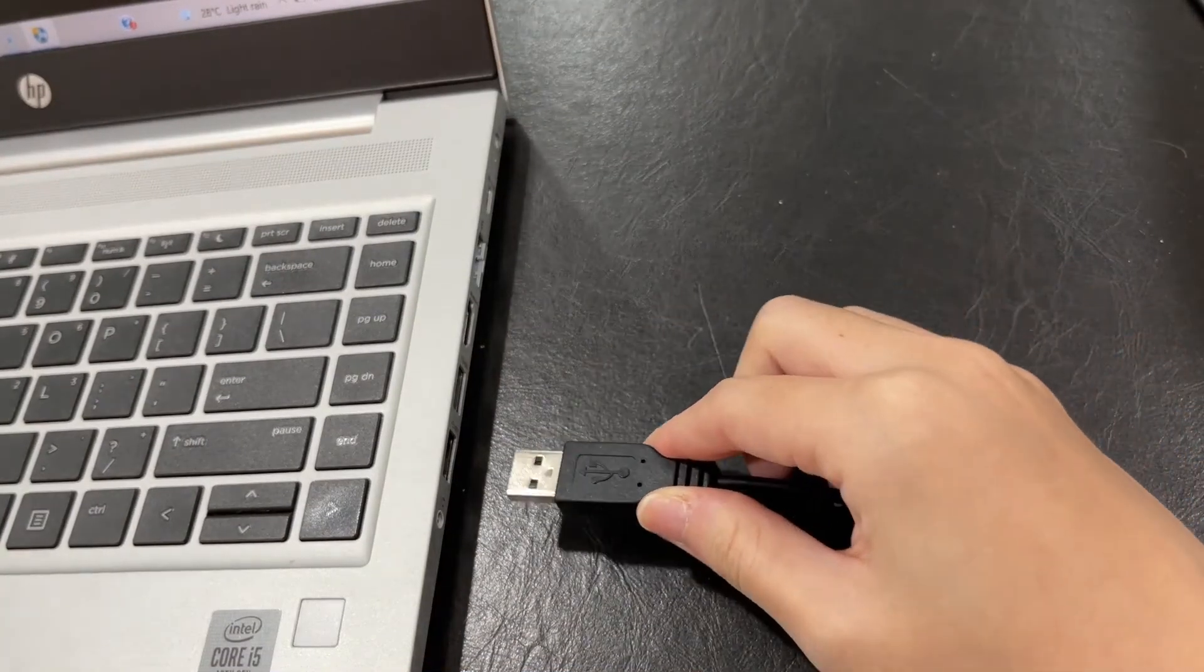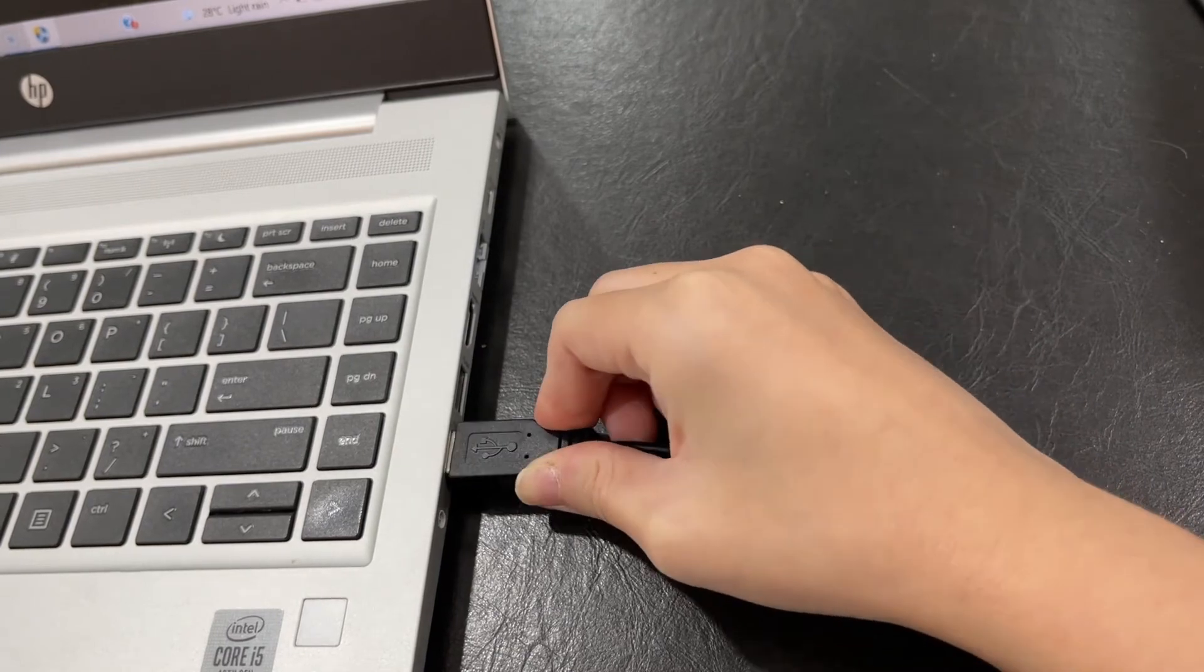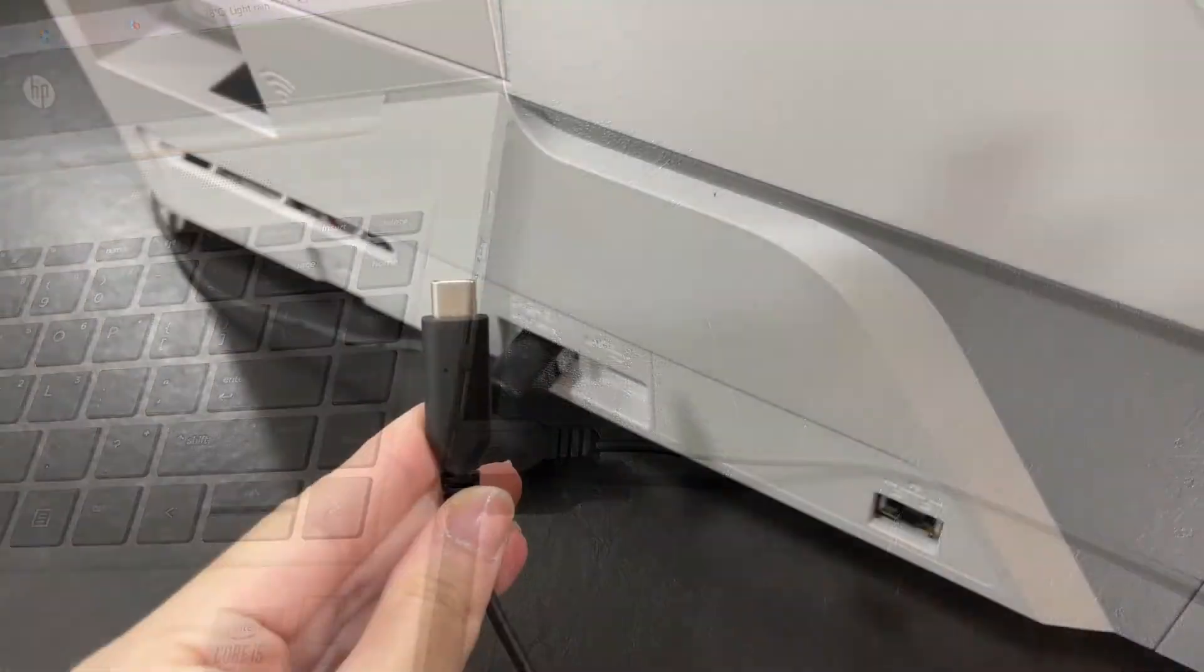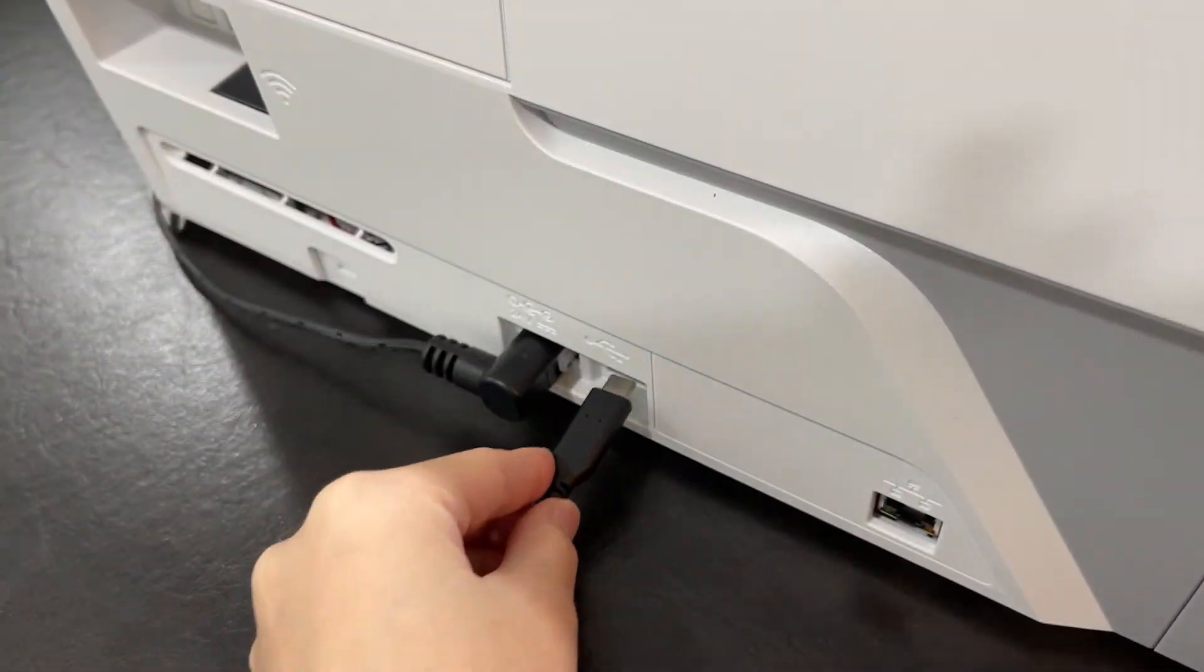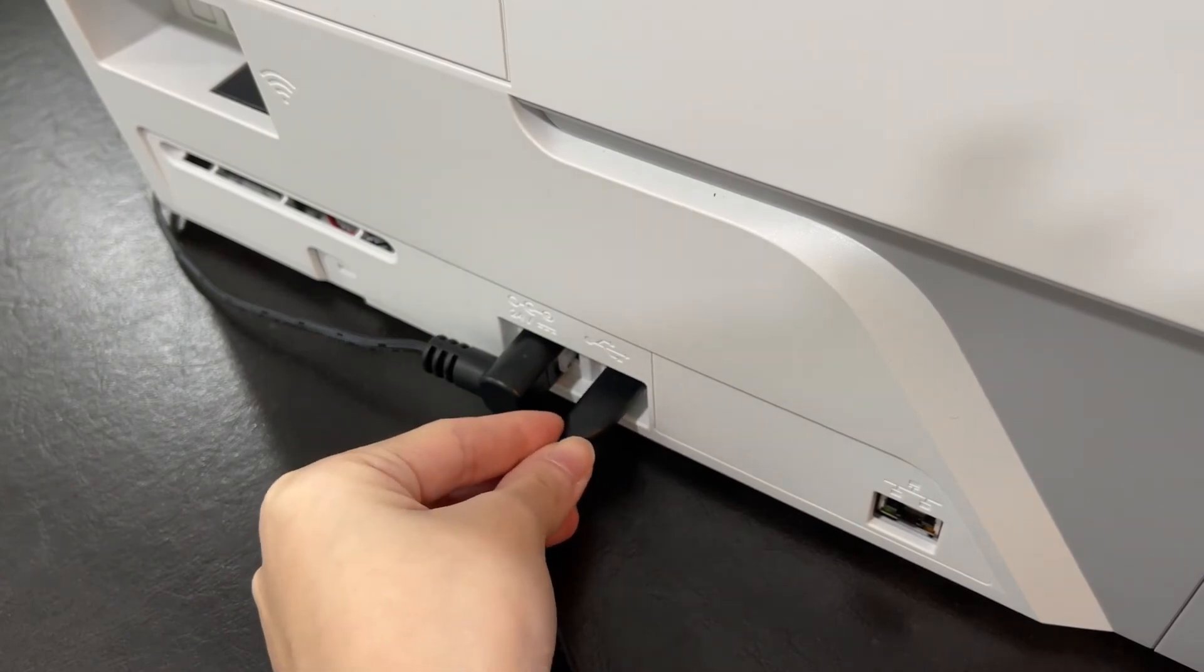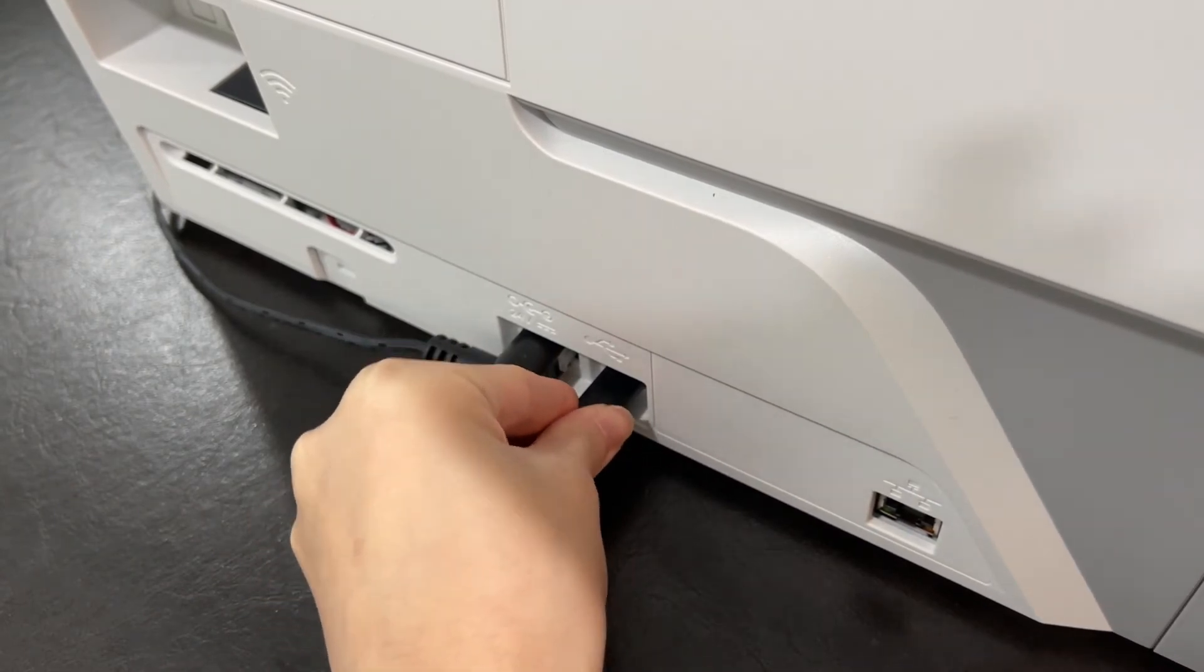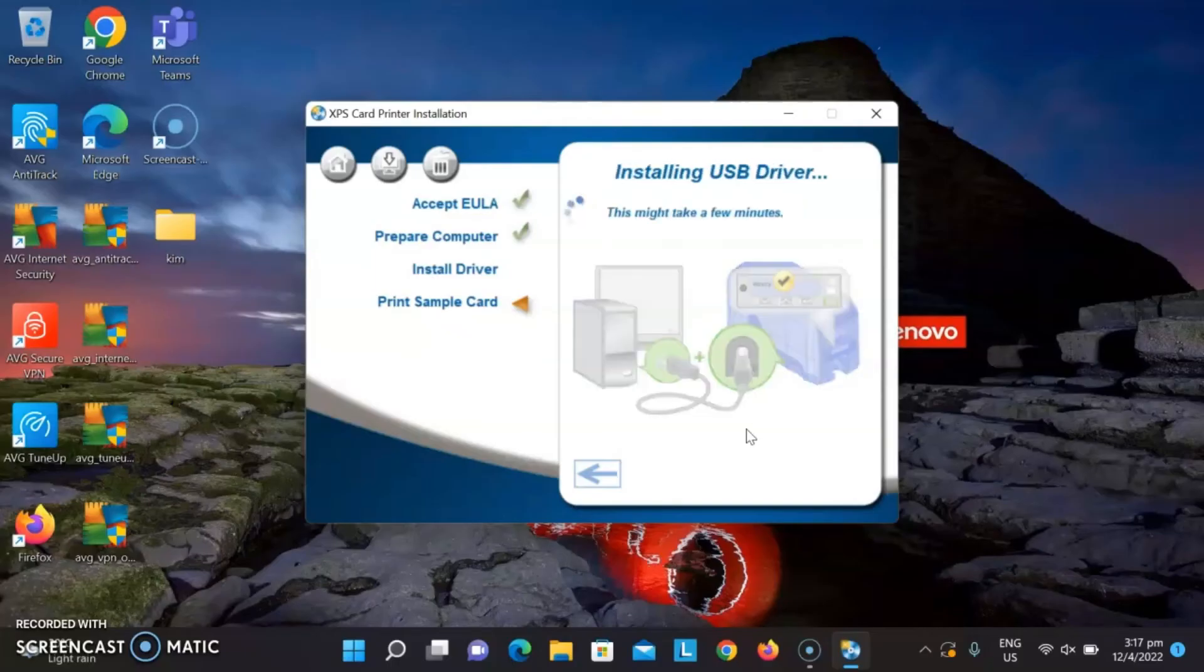Connect the printer to your device with the provided USB cable as required by the installer. Allow the installer to finish once plugged in.